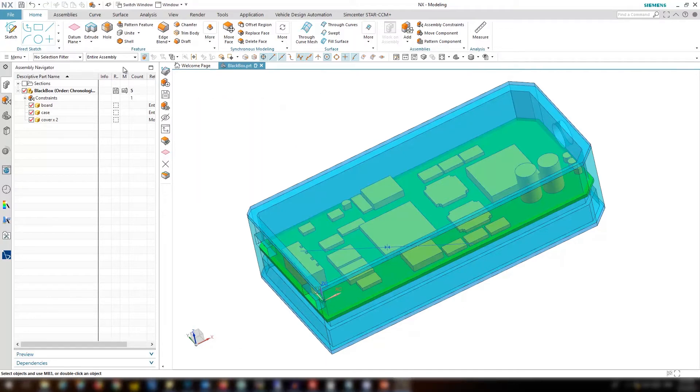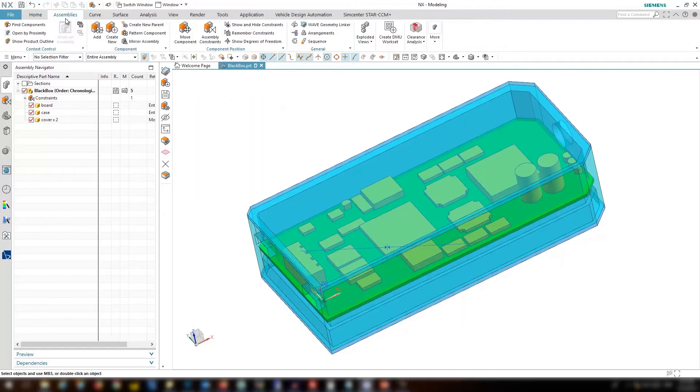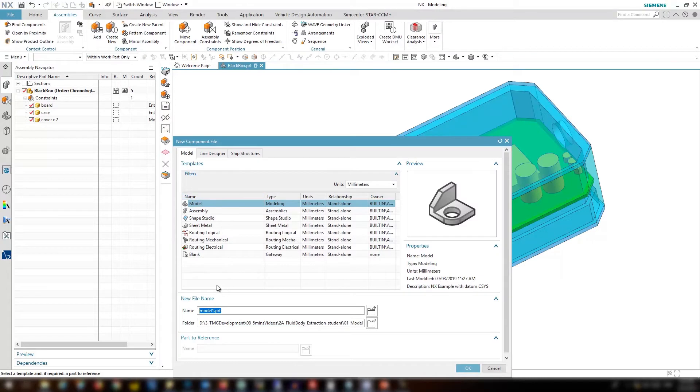In this video we focus on Boolean operations. What we have here is an assembly of an electronic box with a number of components inside.